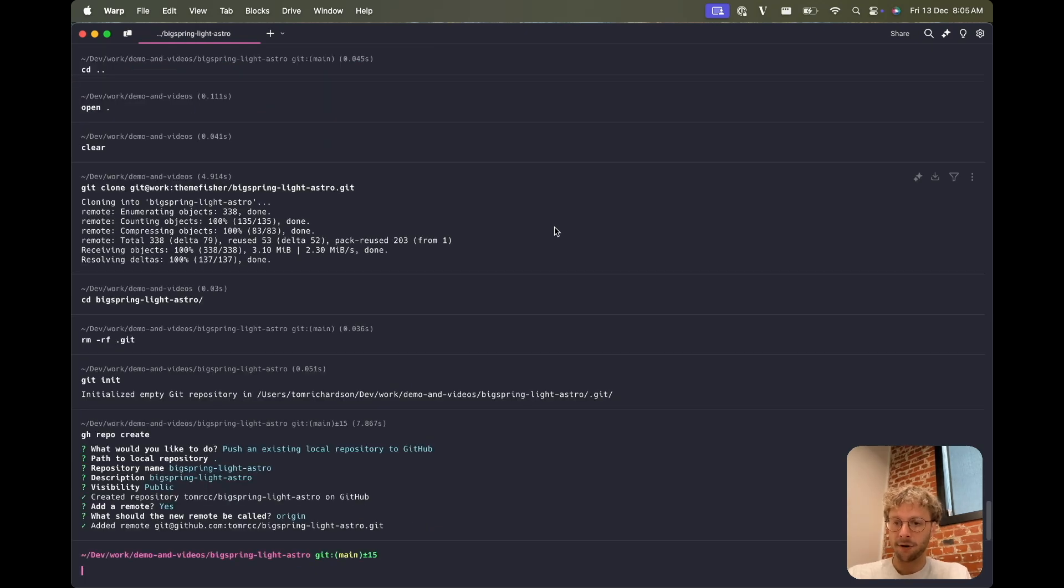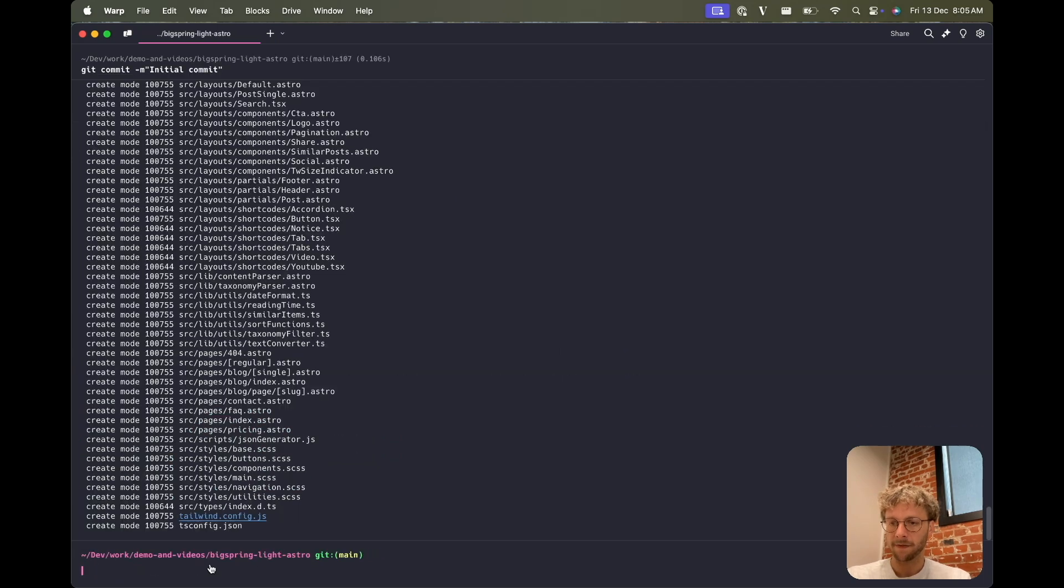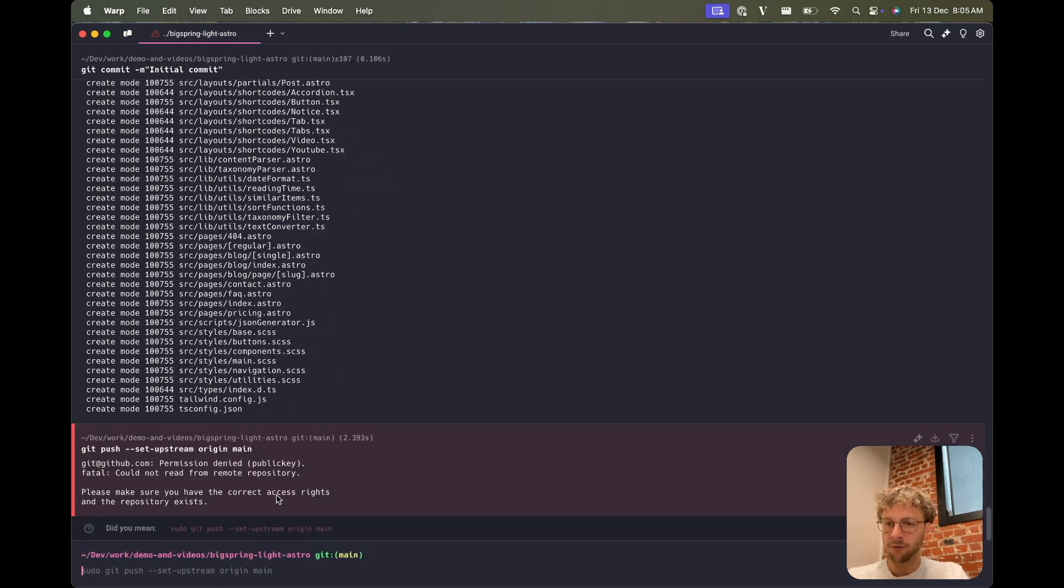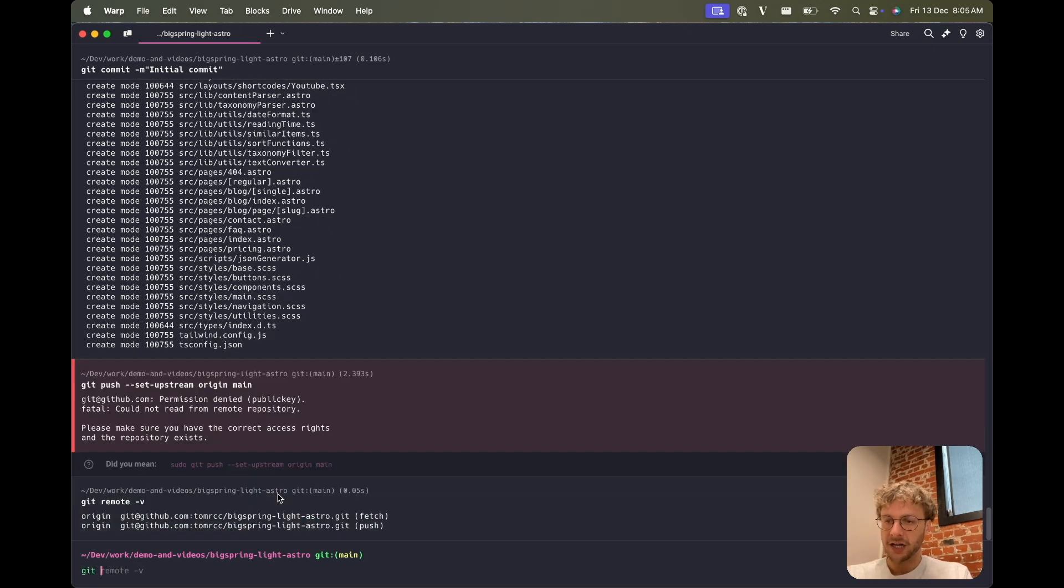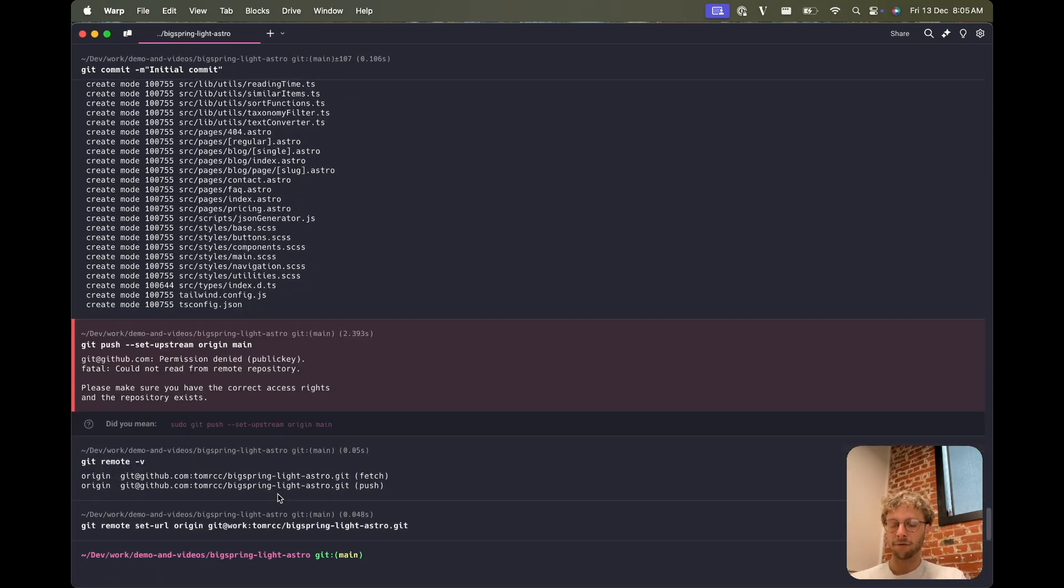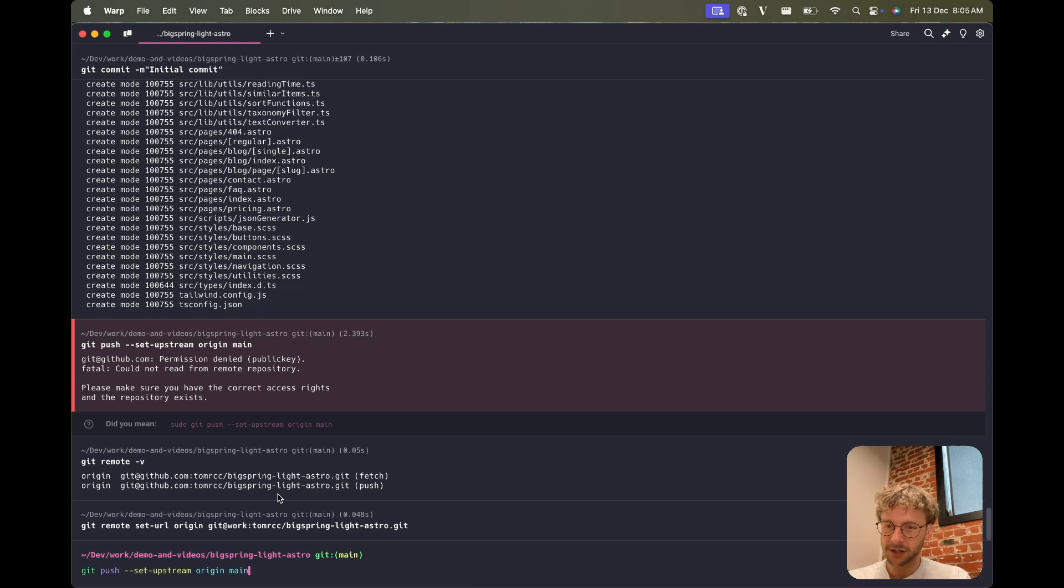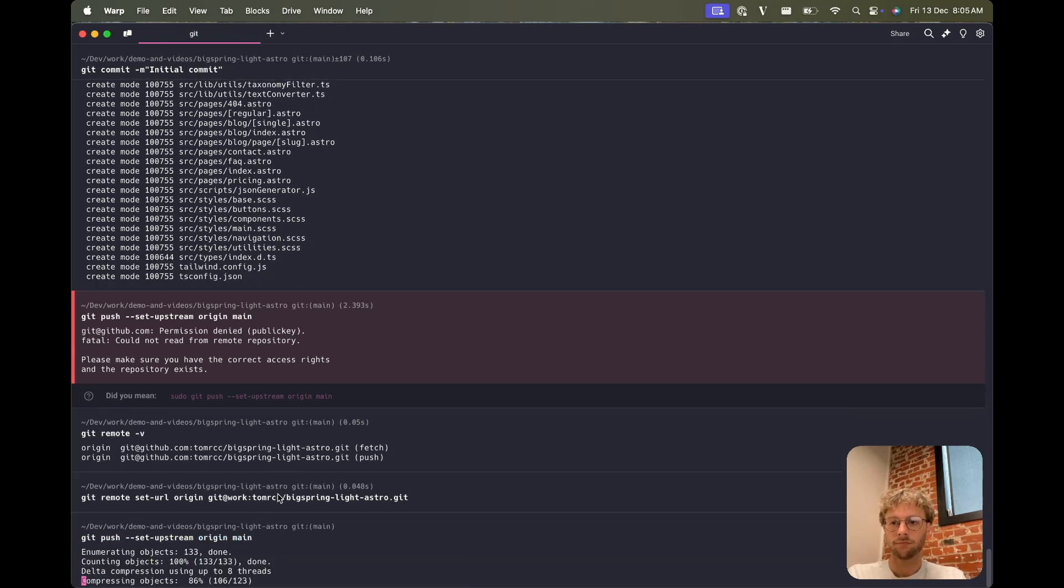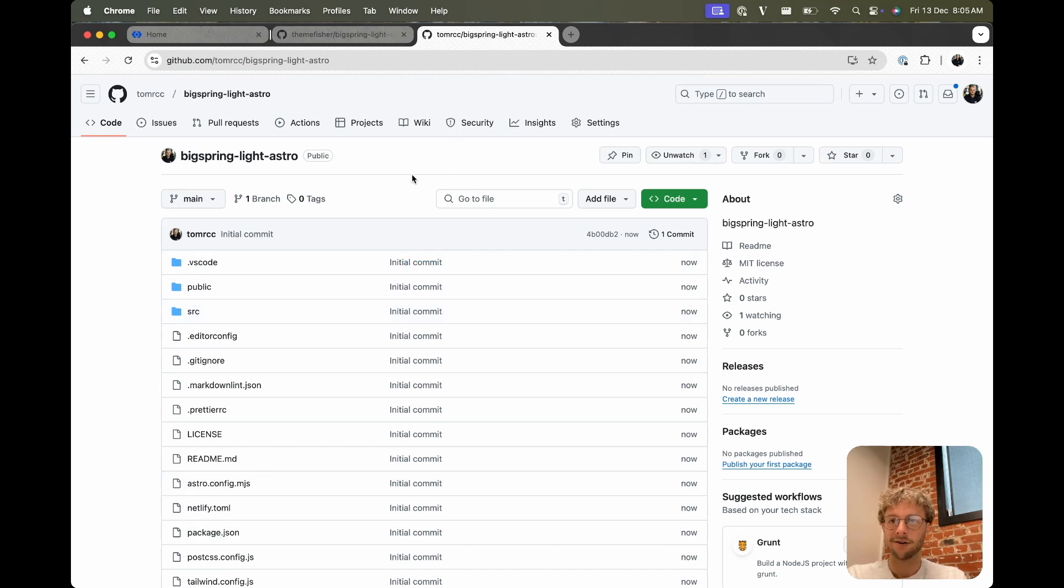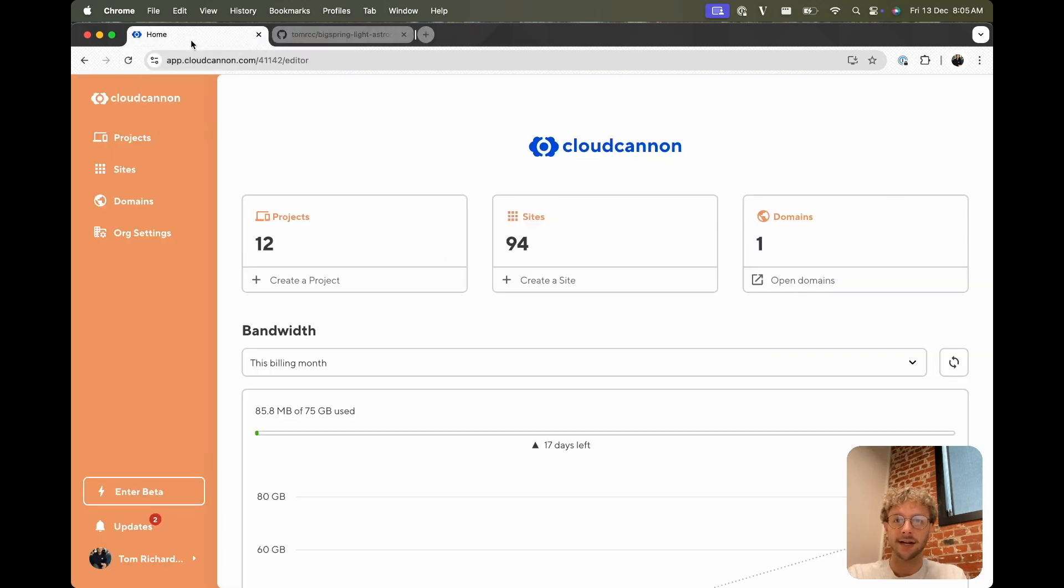So we should have a repo of our own. If we want to push up to that, we can go git add, pull, git commit, git push. And this is Warp terminal that's providing all these nice commands for me, and I just need to change that SSH key again. Cool, and it's filled it up for me, so if I git push now it should work. Cool, so we have our own repo of the BigSpring and it's not attached to the themefisher one. Let's create a site on CloudCannon.